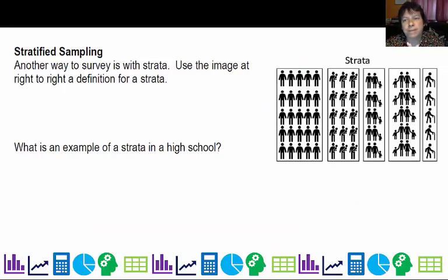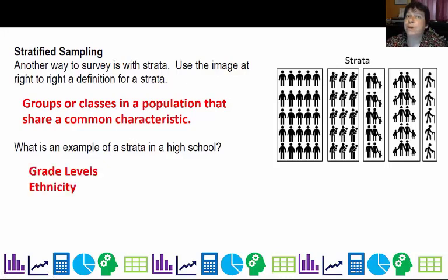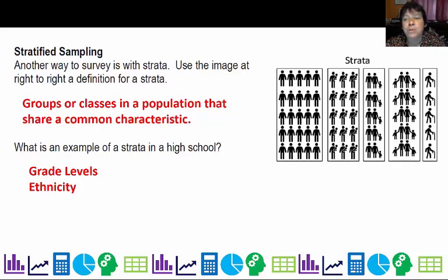Another way we can sample is called stratified sampling. A strata is a grouping where each group shares something in common. Strata are groups or classes in a population that share a common characteristic. In high school, that would frequently be by grade level, because freshmen and seniors tend to be different. Seniors do not want to be confused with freshmen. Another way to define strata is by ethnicity or socioeconomic status if you're concerned about income level.